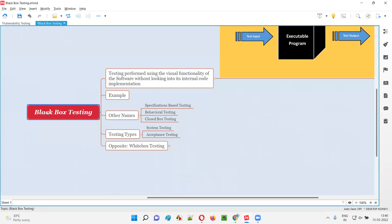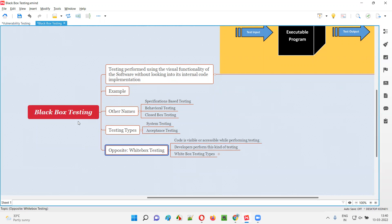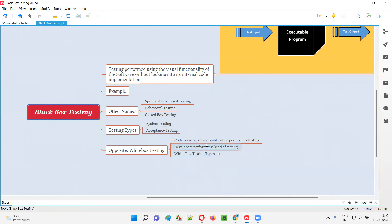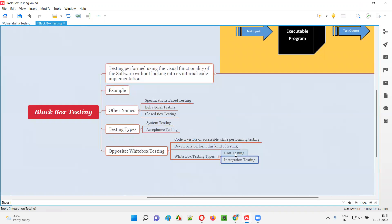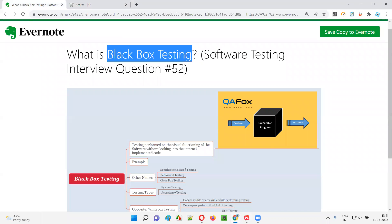The opposite of black box testing is white box testing. In white box testing, the code is visible and accessible while performing the testing — it is the clear opposite. Developers perform this kind of white box testing. In the four levels of software testing, unit testing and integration testing fall into the white box testing category, because while developers perform unit testing and integration testing they can access or view the code. So that's all for this session — in the next session I'm going to answer another software testing interview question. Till then, see you, bye bye.